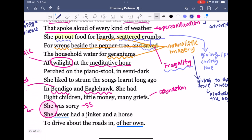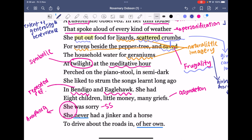The next section features 'at twilight at the meditative hour' — a symbolic time. You could make note of this idea of the meditative hour, this idea of in-betweenness. Dobson is reflecting upon the life of her grandmother at twilight as she thinks about her grandmother perched on the piano stool in semi-dark, strumming the songs learnt long ago in Bendigo and Eagle Hawk.